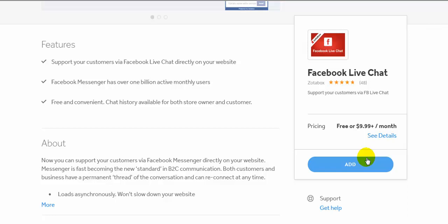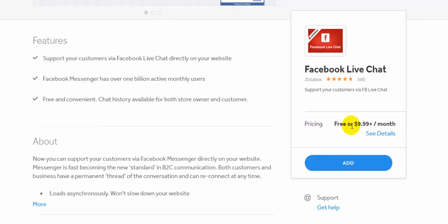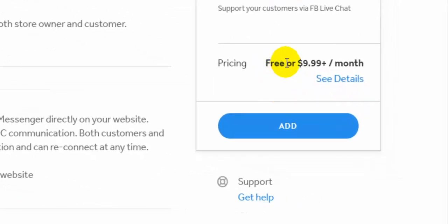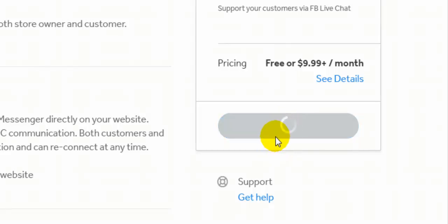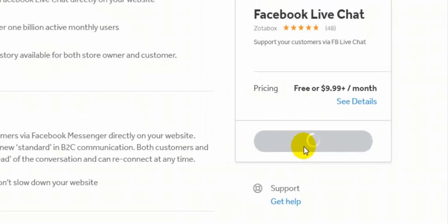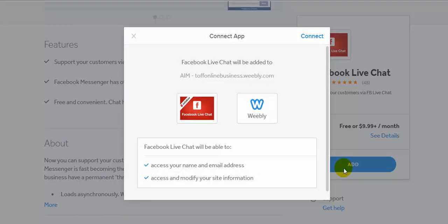You can see that this is free. You can also pay for the premium features, but I want the free feature. To add it, click 'Add' and it will connect to your website.